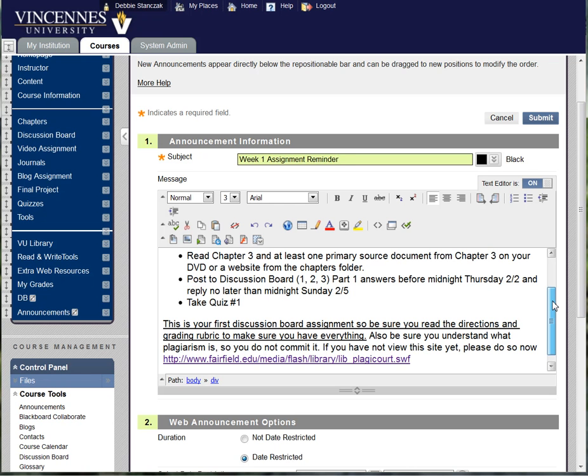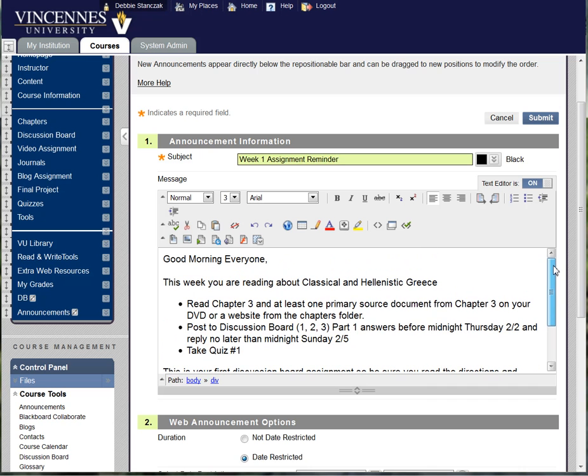The announcements are always up there. I put them up there every Monday. The students know they're there and can look at them. I don't get any questions about I didn't know when my assignment was due. So it's worth the effort of putting them up as a reinforcement.